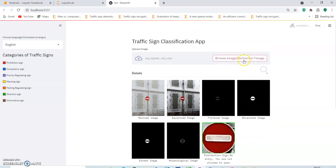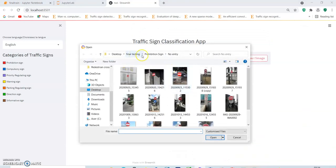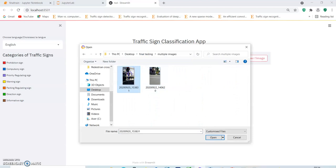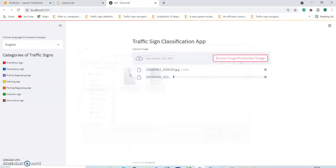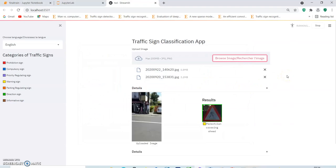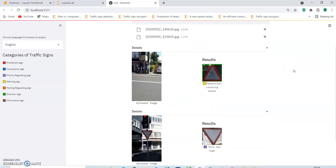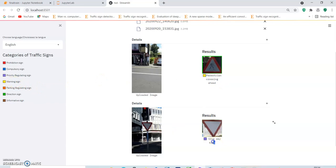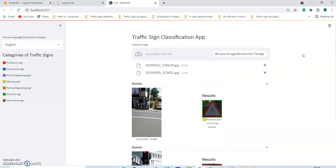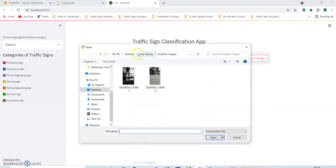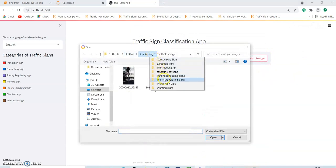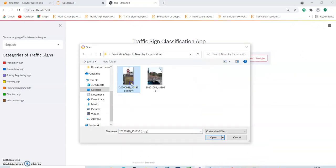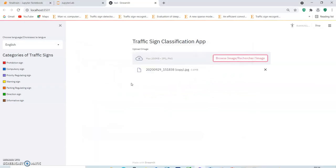Now let us check another feature which is inputting multiple images. Let us try two. Pedestrian crossing ahead, give way sign. So we can see that the two images have correctly been identified. Here in the input image we have a pedestrian crossing which is of course a yellow one which is a warning sign and a give way sign which is a priority regulating sign.